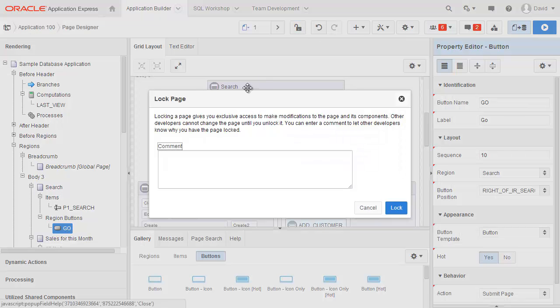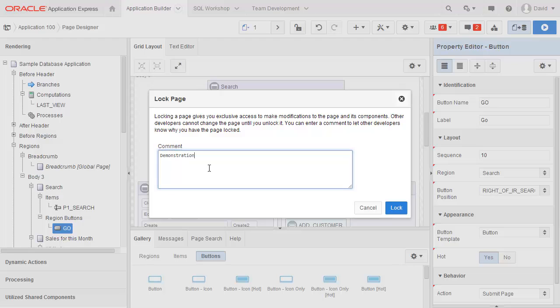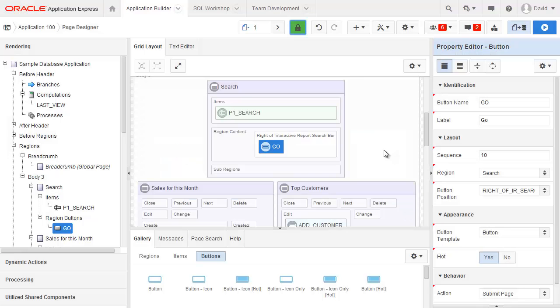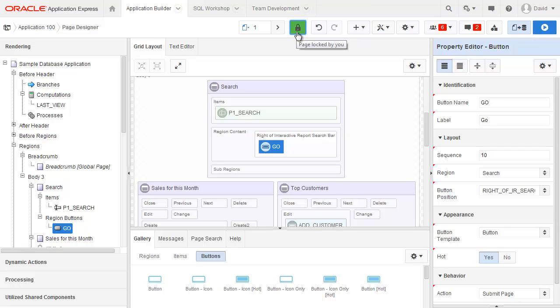The next one lock, I'm just going to put in a quick comment and go ahead and lock this page. You'll notice that the button changes to green. For any other developers that access this page it will be shown as red because they won't be able to make changes.